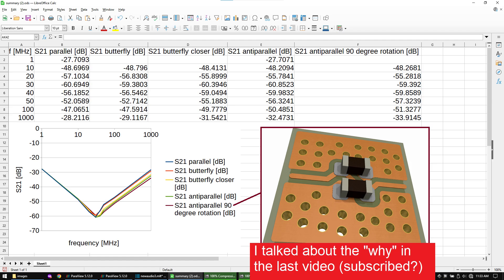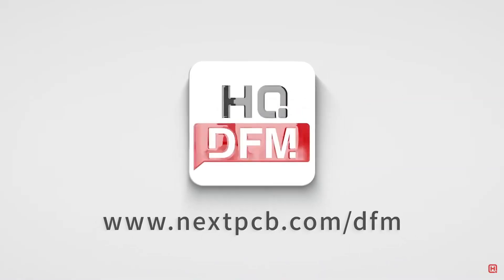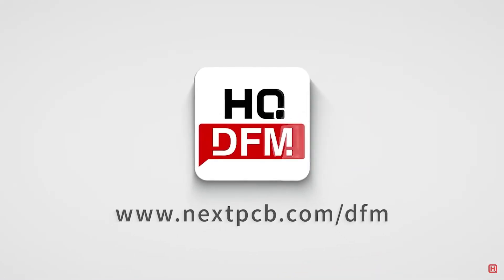But I am not completely convinced yet and we will have to double check this on real PCBs. This leads us to the sponsor of this video. The software tool HQDFM from NextPCB.